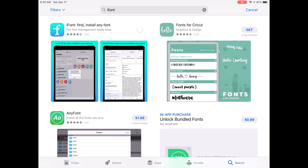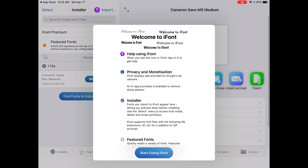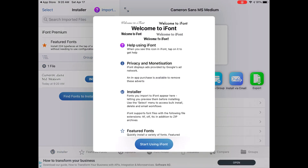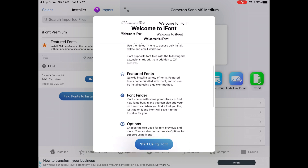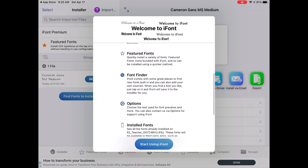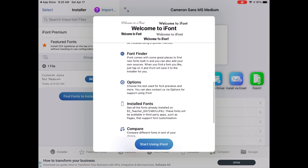Process your payment and then wait for it to download onto your iPad. Once the iFont app has downloaded, go ahead and open it up. You can read the welcome statement or just click 'Start using iFont' at the bottom.